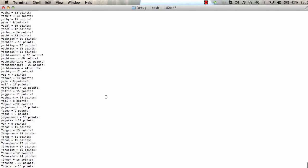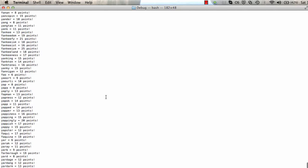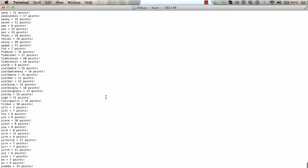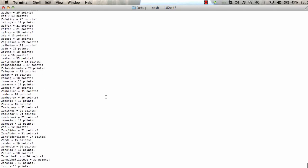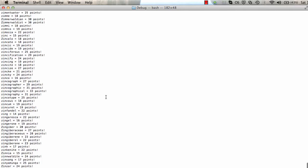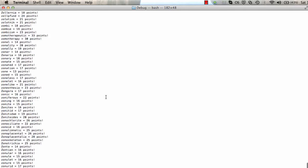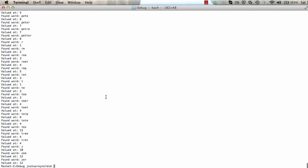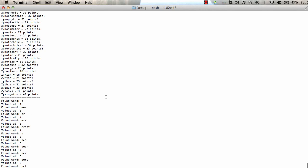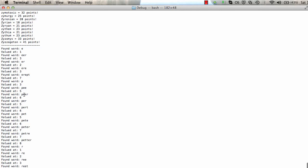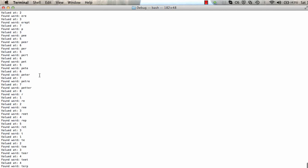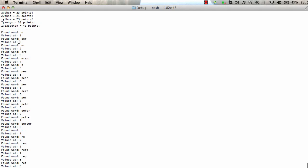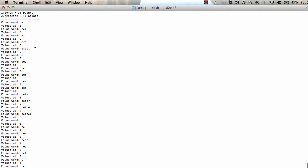And then as we move down, lots of words in that dictionary, obviously. Then we see all the different permutations that are valid words. So depending on the dictionary provided, that'll provide you with the point values and the words, obviously.